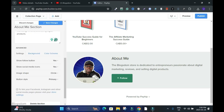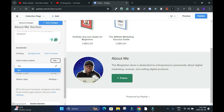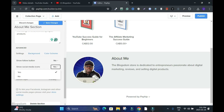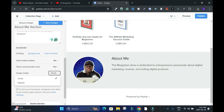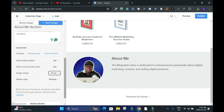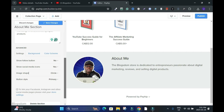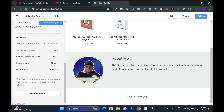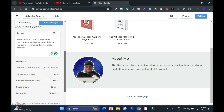Show Follow Button — yes, that's this button. Let me take it off and see. Social Media — yes. Image Shape: Circle. I like the circle, not the square. It's a bit big — I wish I could reduce the size. Primary Button — let's keep going. Link your Facebook, Instagram, and other social media pages.